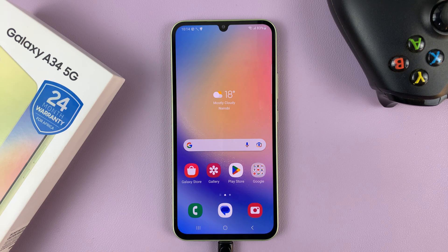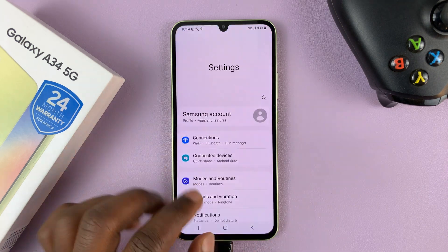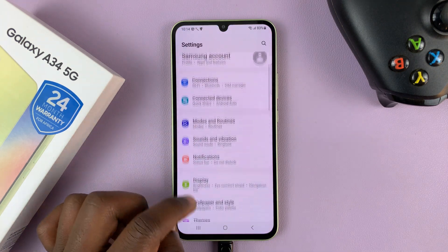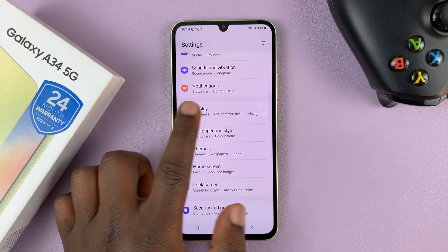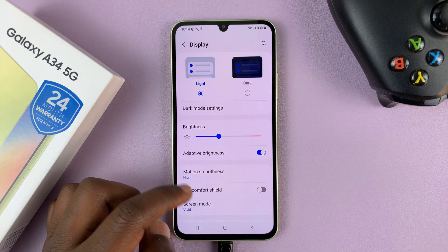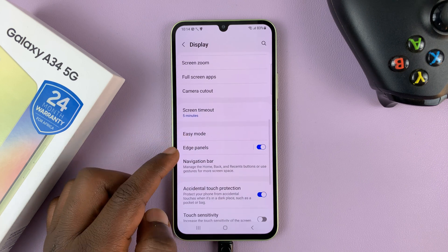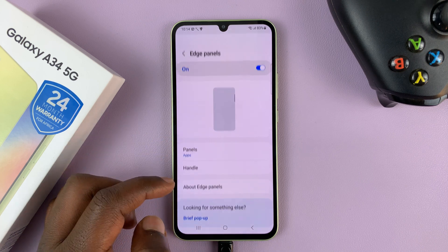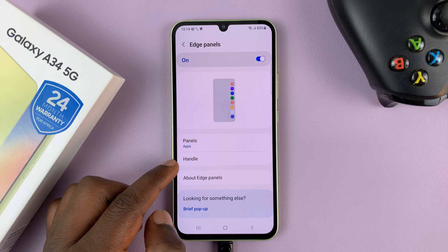If you want to move the edge panel to the left-hand side, simply go to Settings. On the main Settings page, go to Display and tap on that. Then look for Edge Panels, tap on that, and then tap on Handle.